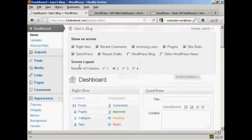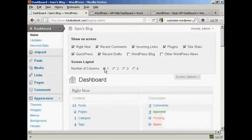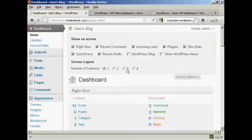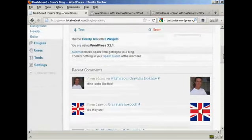You can also change the number of columns. Now for instance, let's say I'm using this particular screen resolution all the time and it's quite small. So let's say I just want to have one column. All I do is click there. And you'll notice all these changes happen in real time. You don't need to save or do a screen refresh to see it. And now you can see we've got everything all in one column.